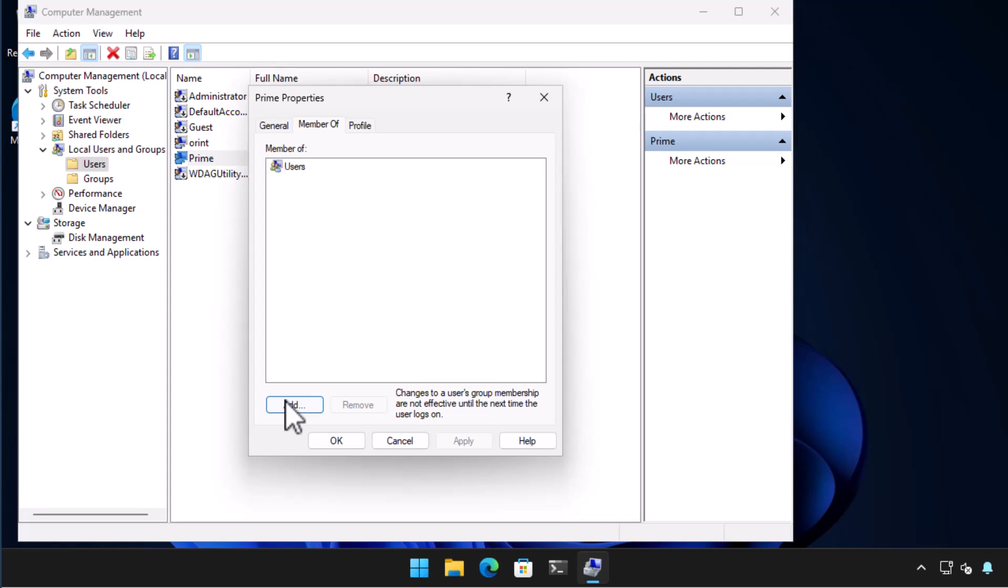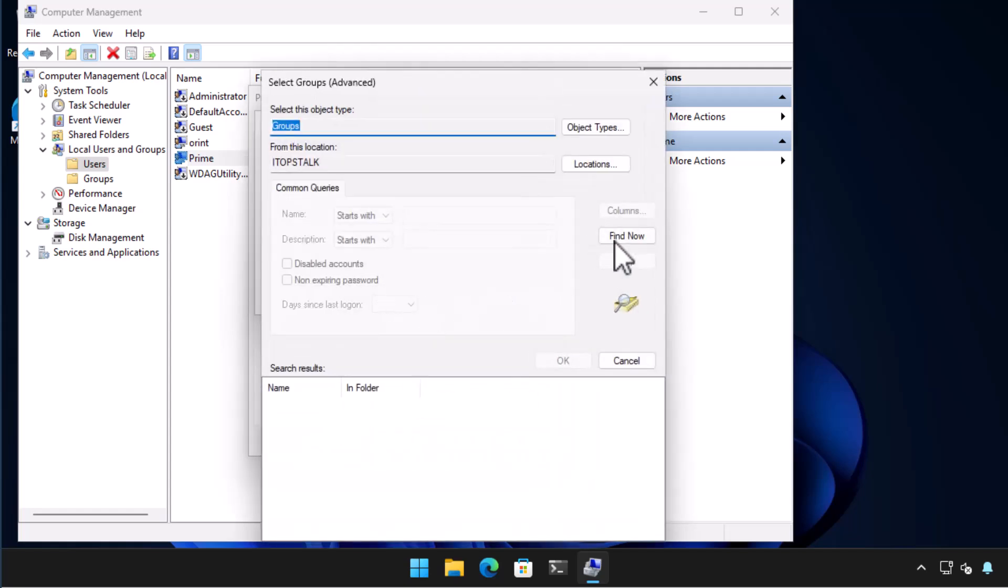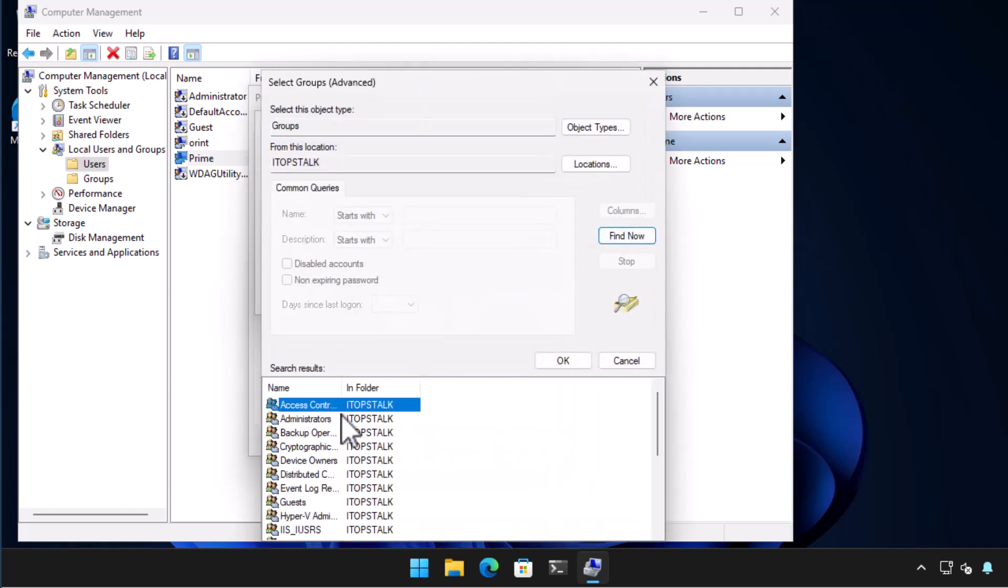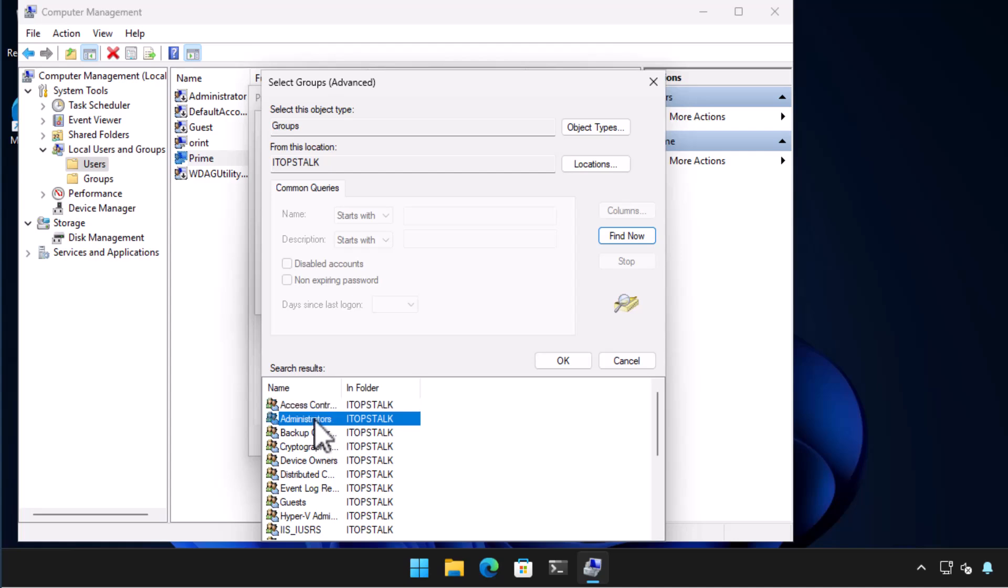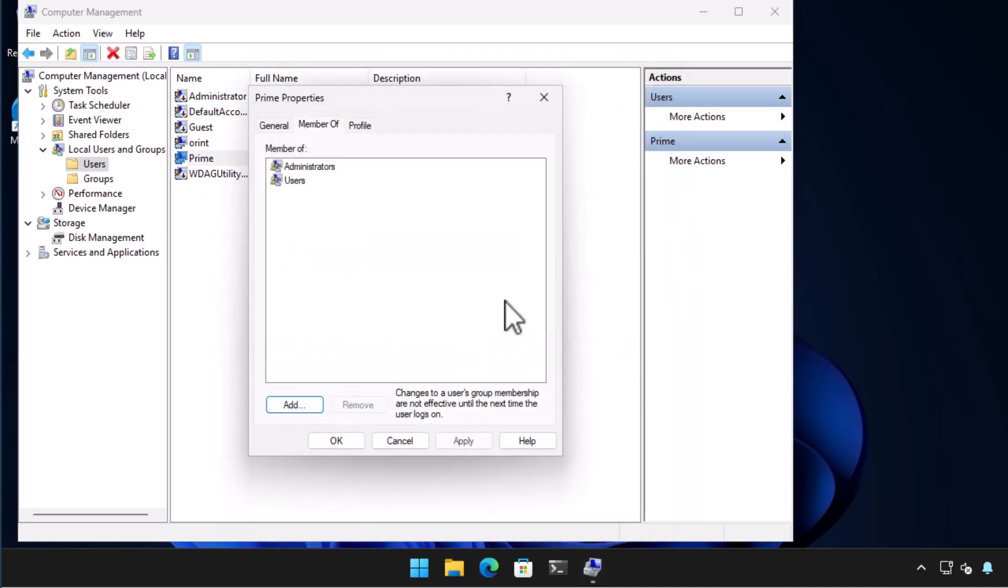This lists the users group memberships. Select add to add the user to a new group. In the select groups dialog choose advanced and then choose find now. This gives us a list of all of the local groups on this Windows 11 computer. Here we double click on administrators and then choose OK.